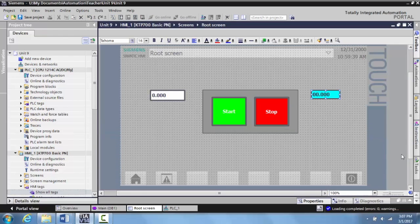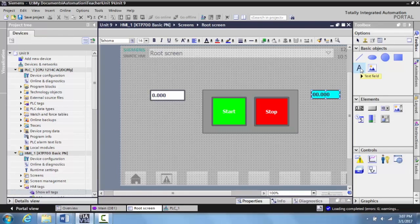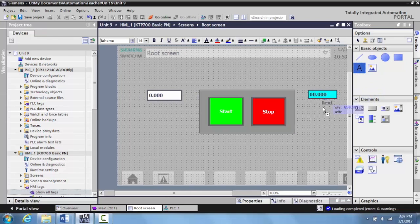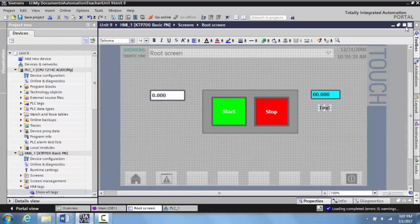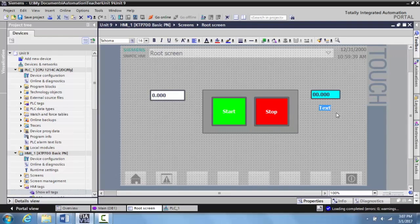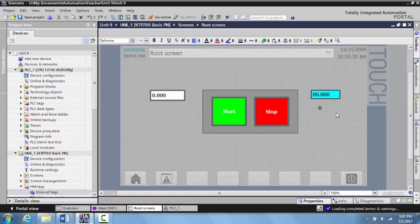Then we'll minimize this. And then what we can do, this is in the manual, we can actually bring over a text field. And I don't think I've shown you how to do this so far in the video. But we'll bring this over and we can add this to here. And what this will allow us to do is to identify this. So this is timer ACC, or runtime, however you want to identify it.